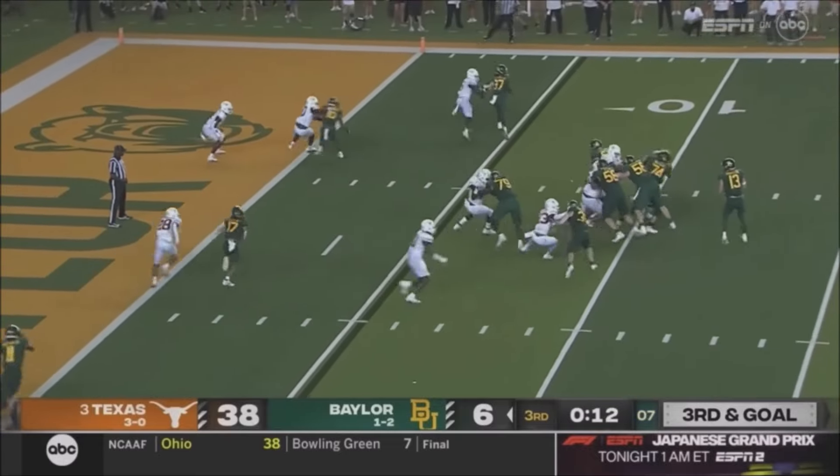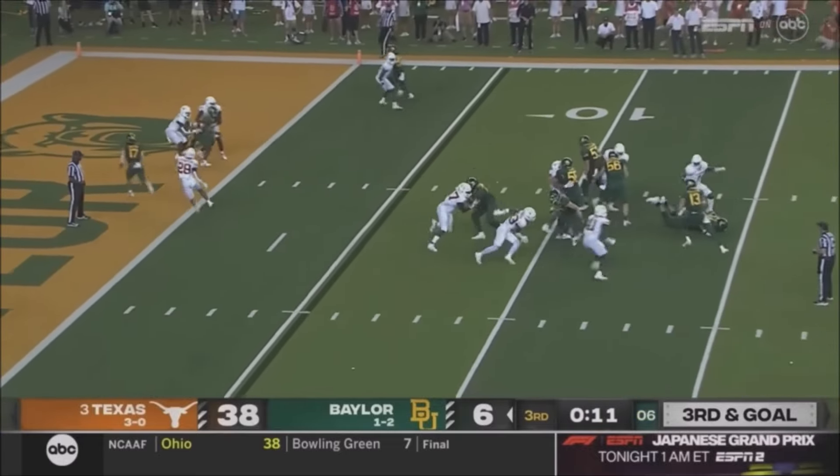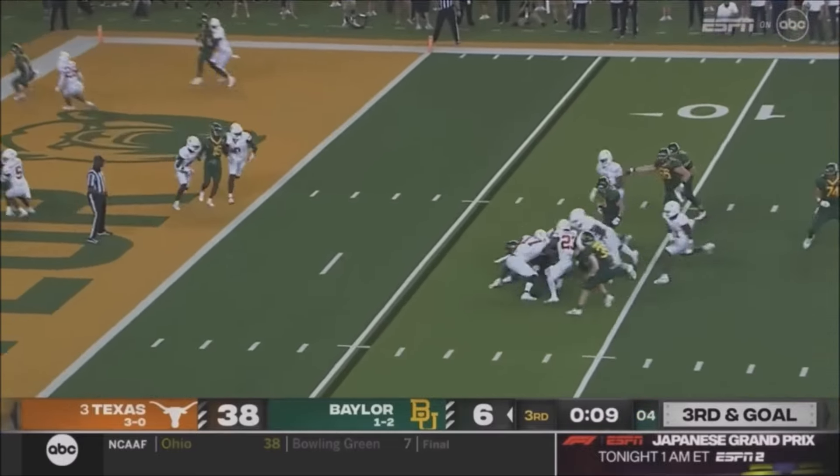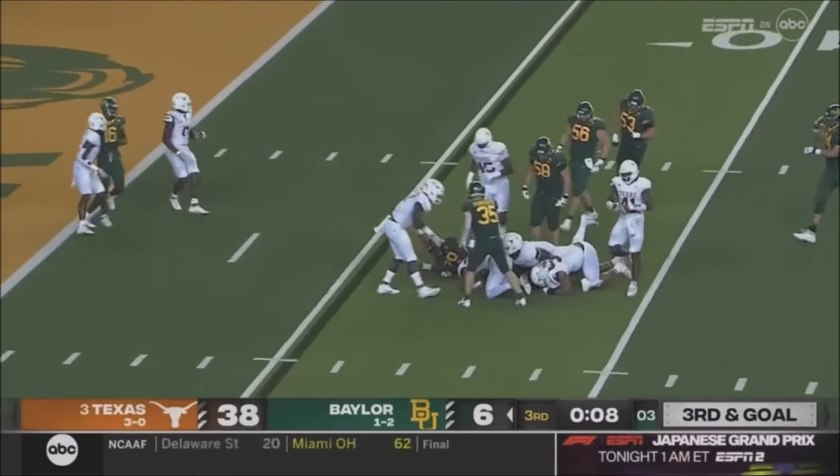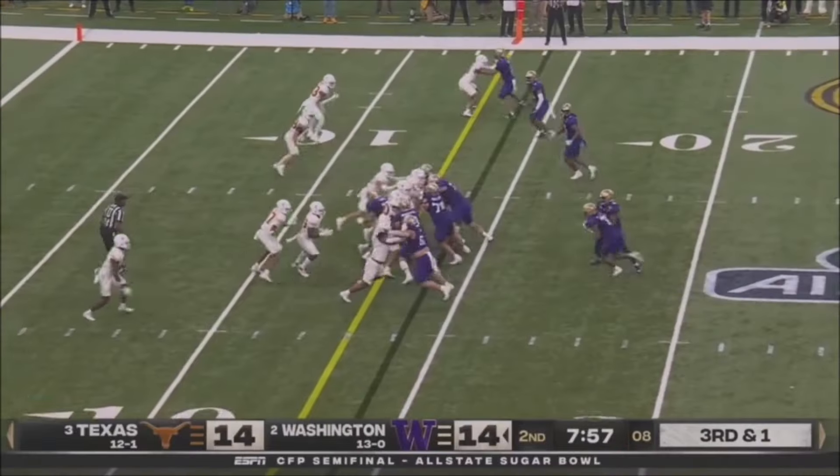Robertson to throw. Pressure on him, he steps up, and he is sacked back at the eight.